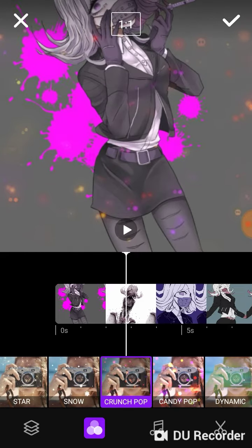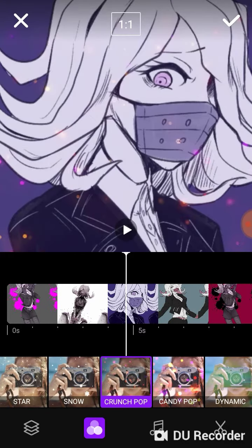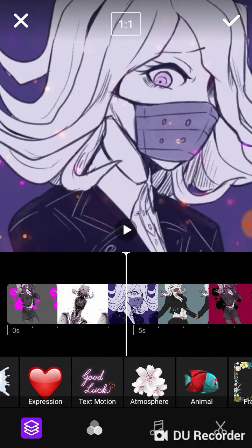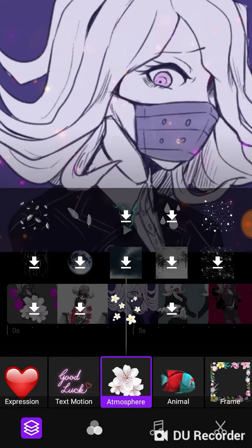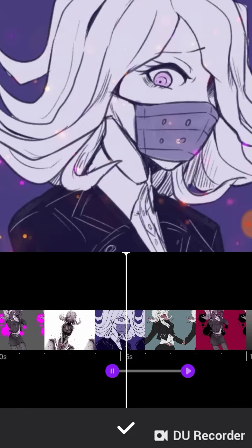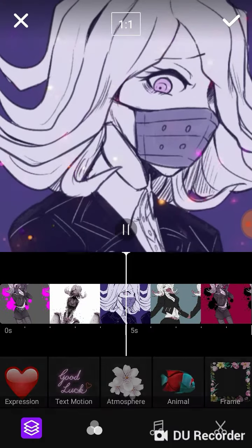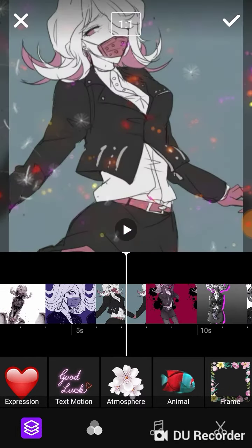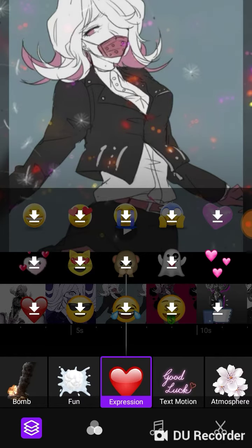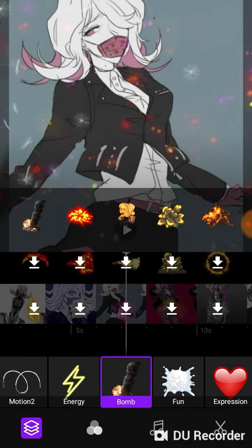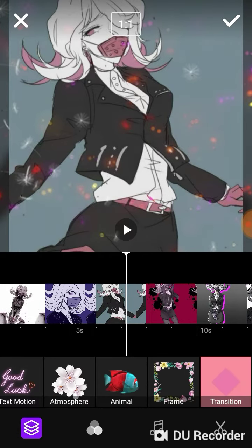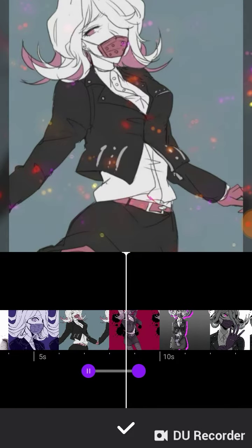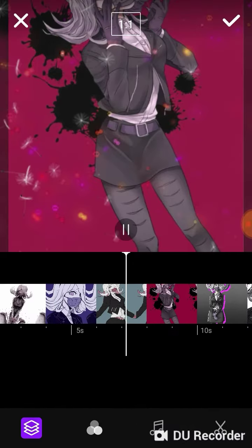Now you can just add whatever custom transitions and effects that you want. You can just add nice effects to give it a nice look and do more transitions.